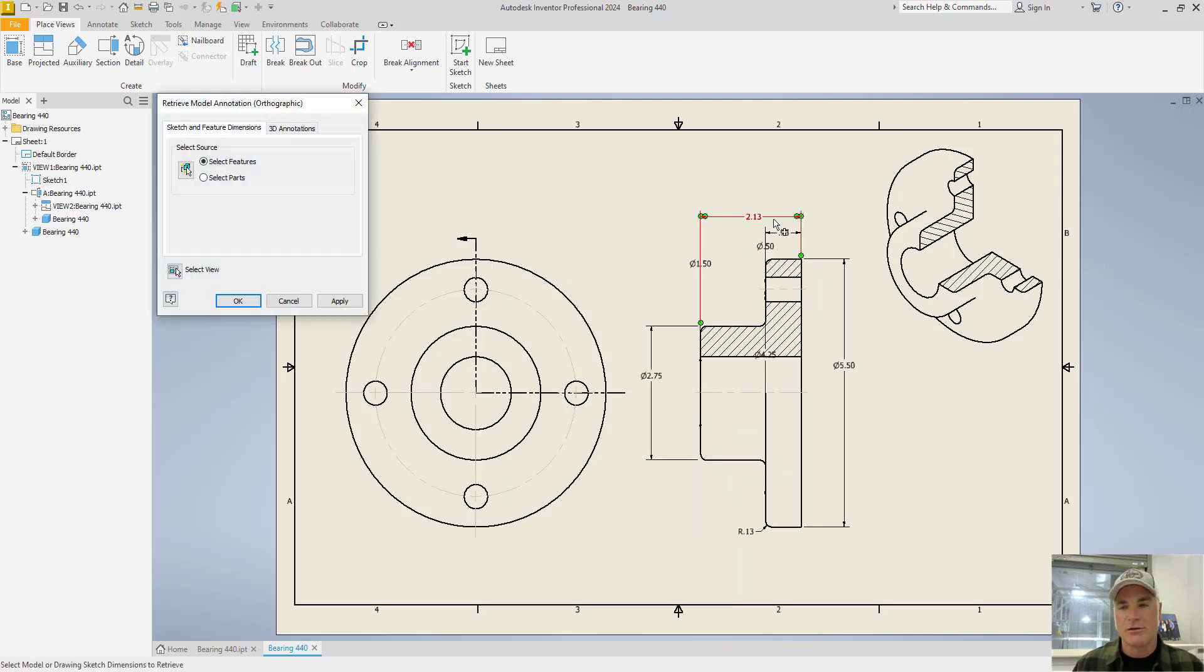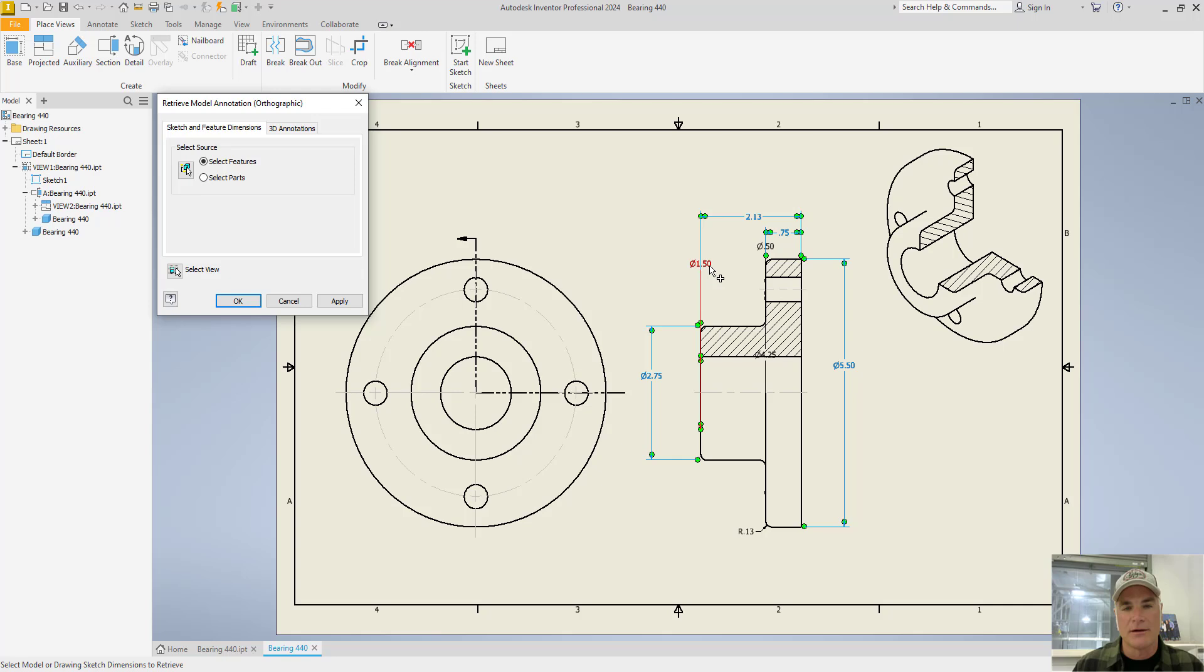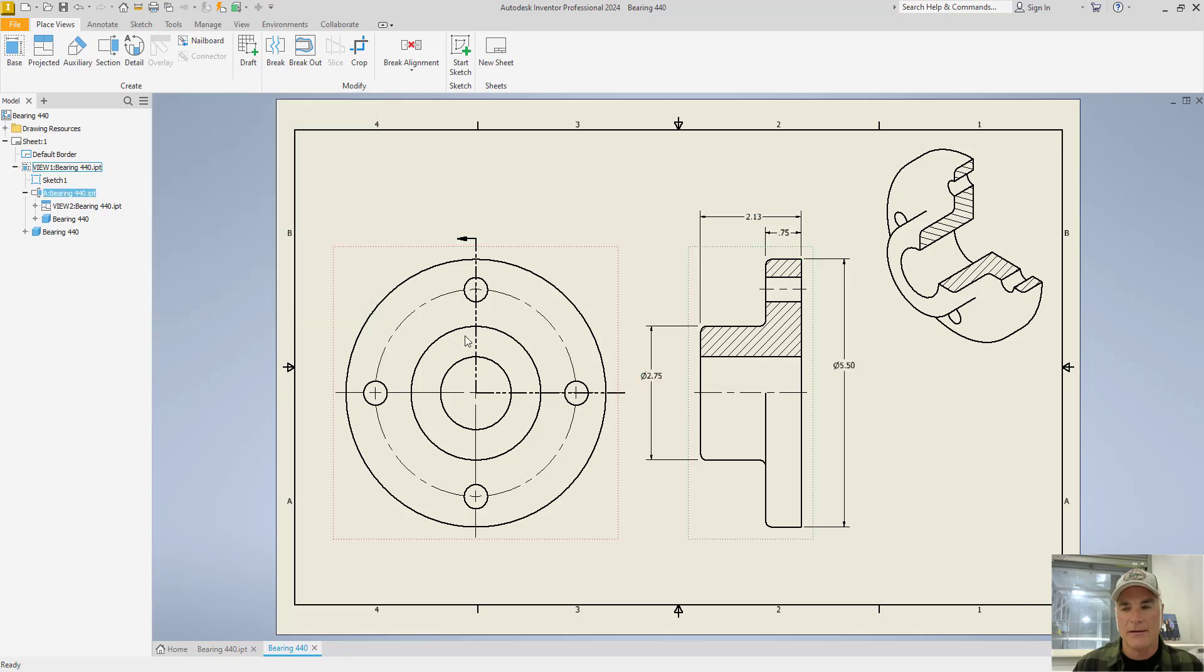You'll see that it shows all of the dimensions that you have available to you, and you can simply use your mouse to select the ones that you want to have in that view. So I'll pick those four. It's not appropriate for me to have this diameter, or this diameter, or this diameter in there, so I will not select those. Once I'm done with selecting my dimensions, I can choose OK.